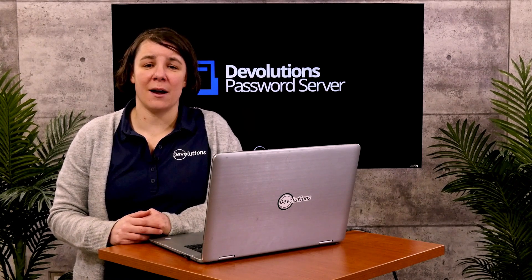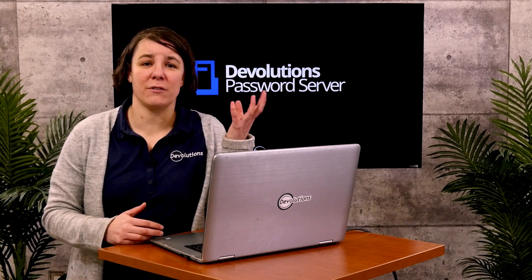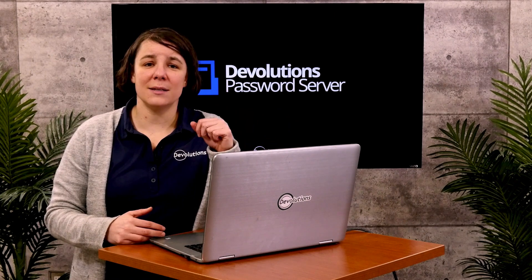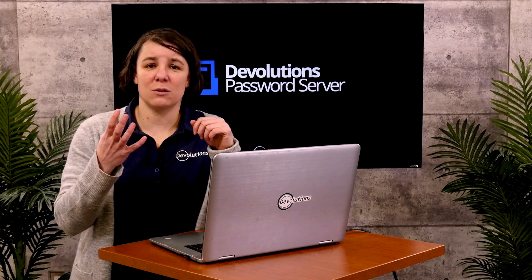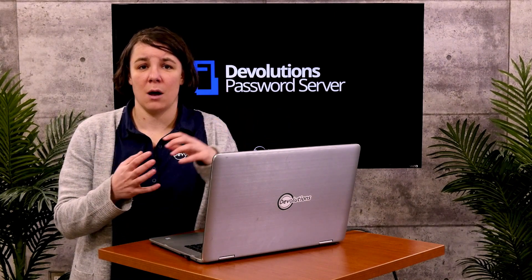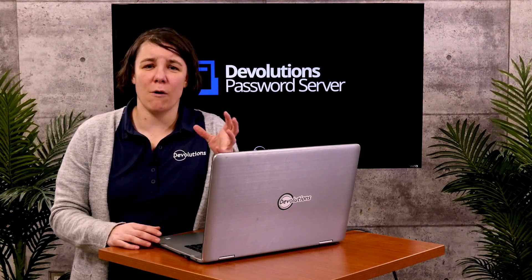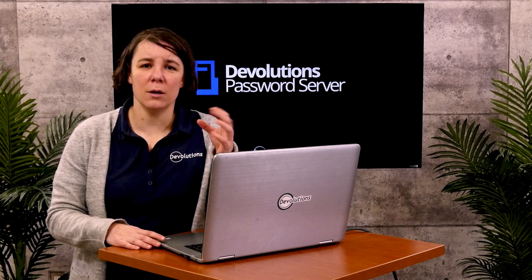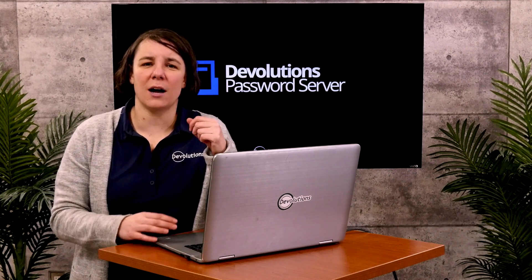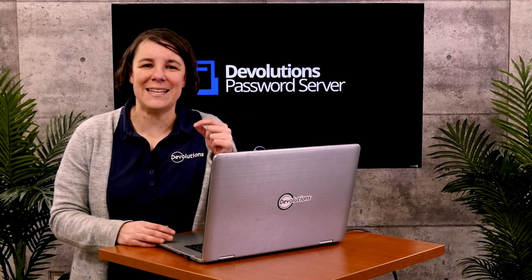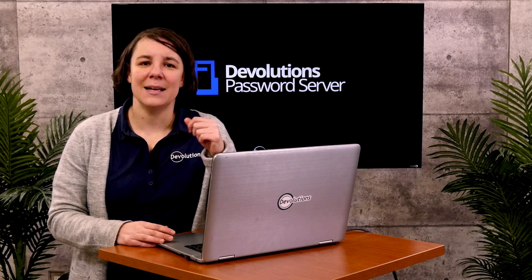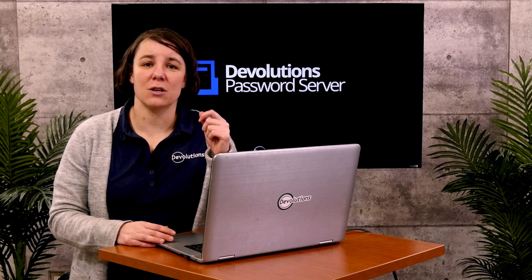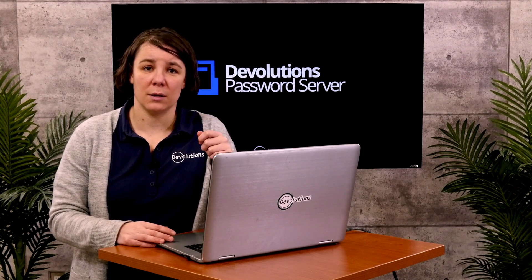There's things that need to be done in the Microsoft Azure portal as well as in the Devolutions Password Server console. I'll briefly go over the main things that need to be done in the Azure portal, but then we'll really concentrate on what needs to be done in Devolutions Password Server's console.